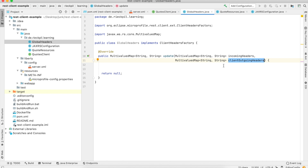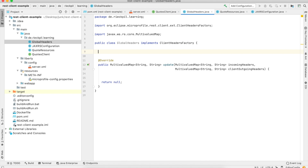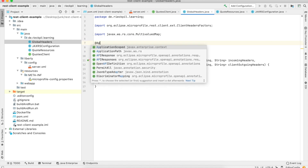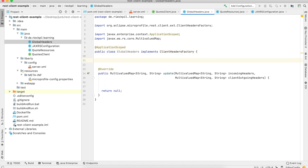This was possible for a long time with MicroProfile REST Client, but with the latest version we are now able to use CDI inside this implementation. We can now inject any CDI beans and also use MicroProfile Config to calculate an HTTP header value in a more dynamic way. To show how this is possible, let's first make this class itself also a CDI bean.